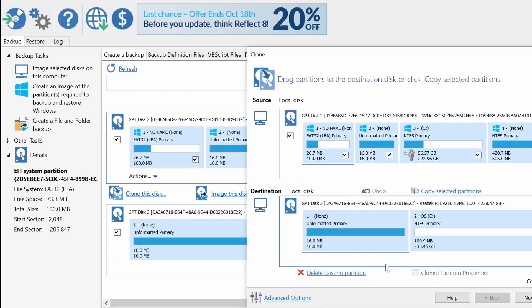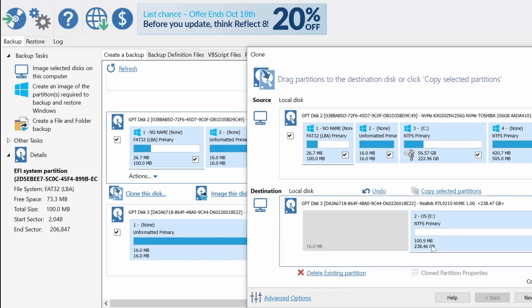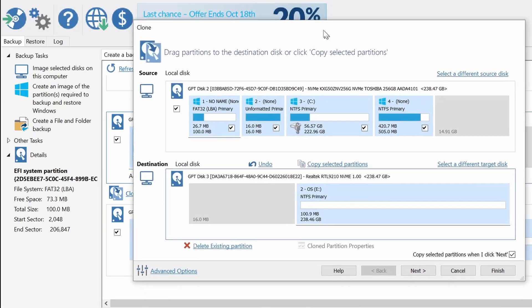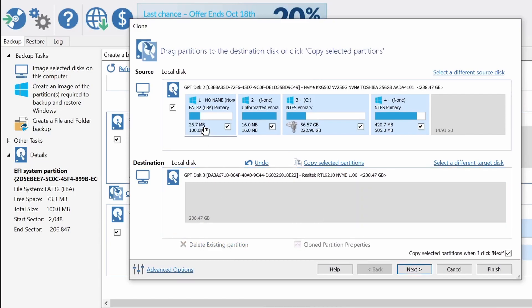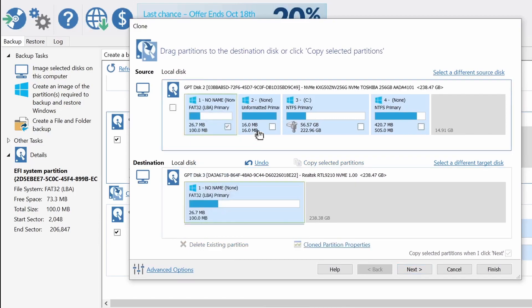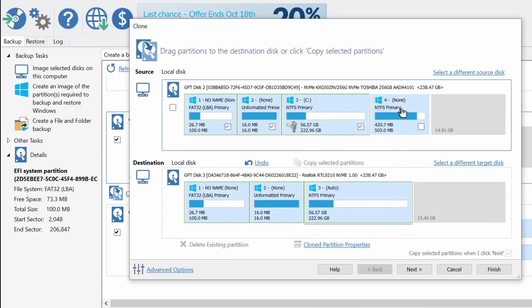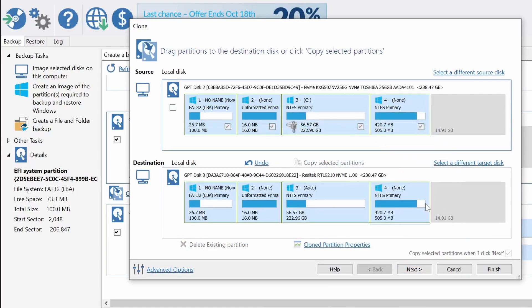This will open a pop-up window which will allow me to select the drive that I want to clone the OS into and I'll just literally drag and drop the partitions of the drive that I want to clone into the new drive.